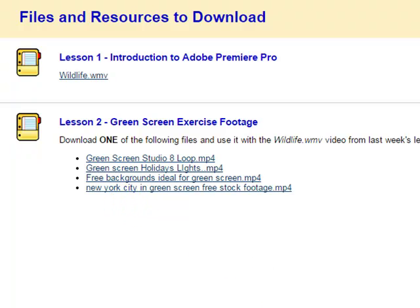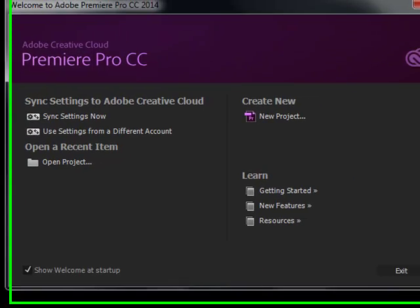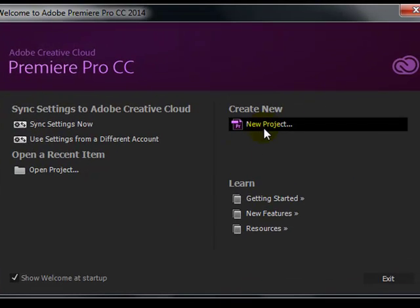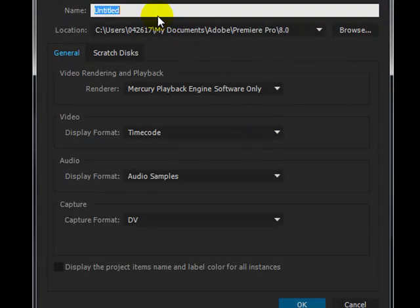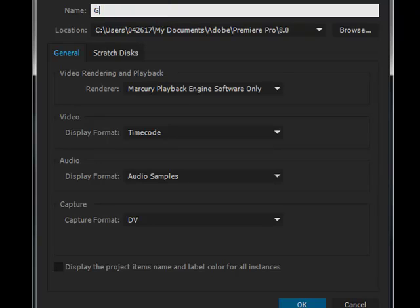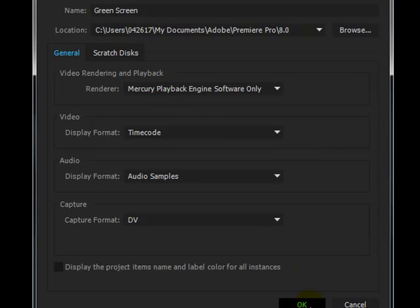Then open up Premiere Pro, create a new project and up here call it green screen. Then click OK.